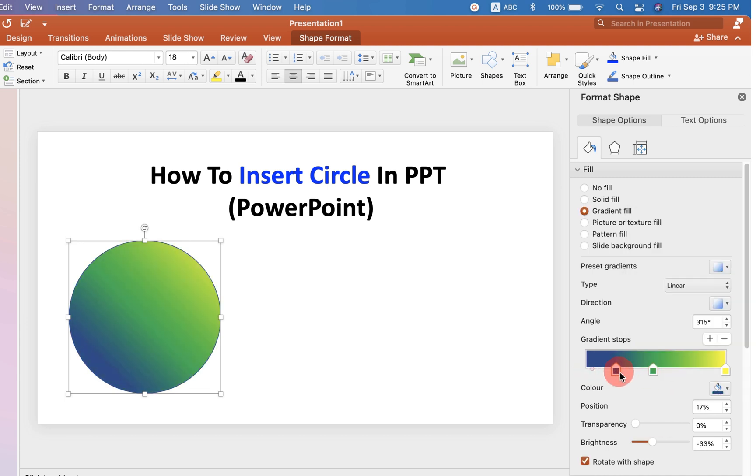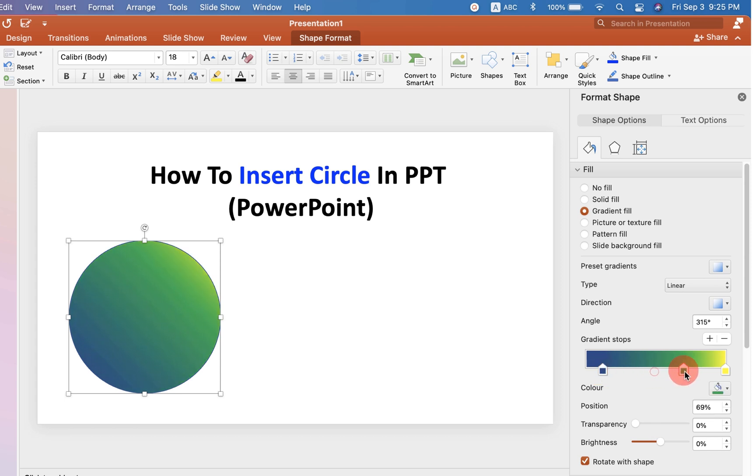If you move the slider, you can also change the color inside the circle.